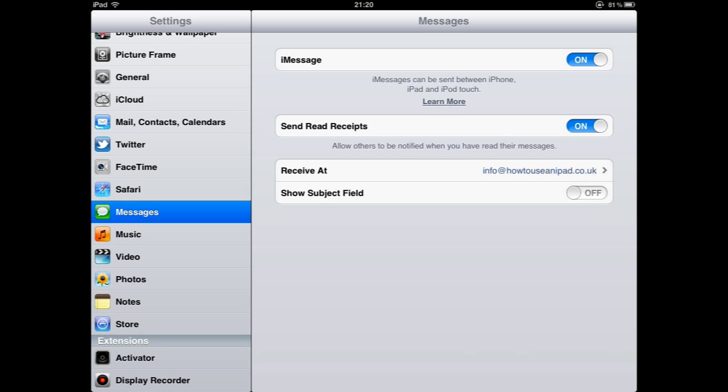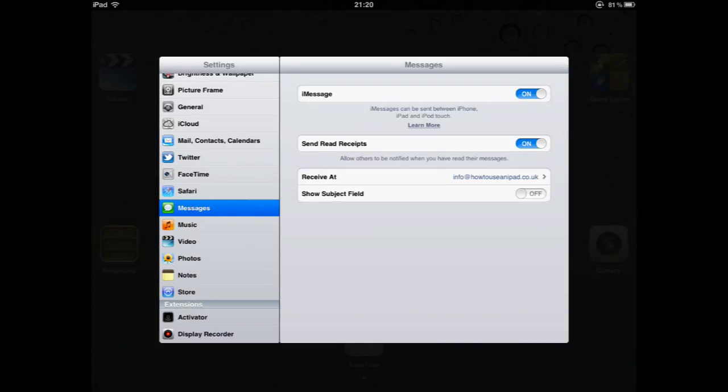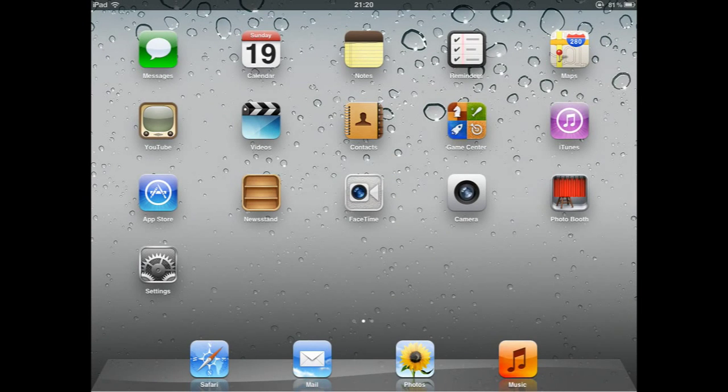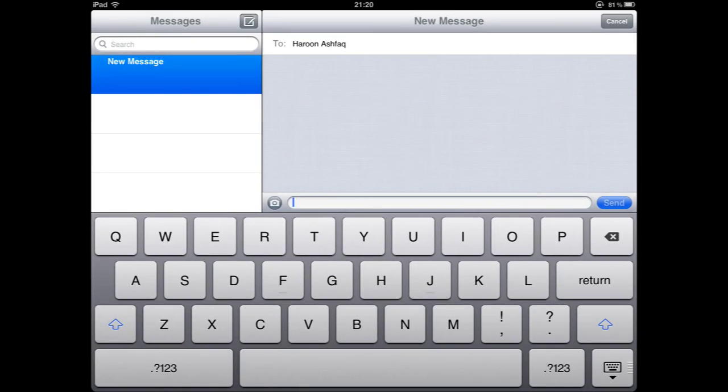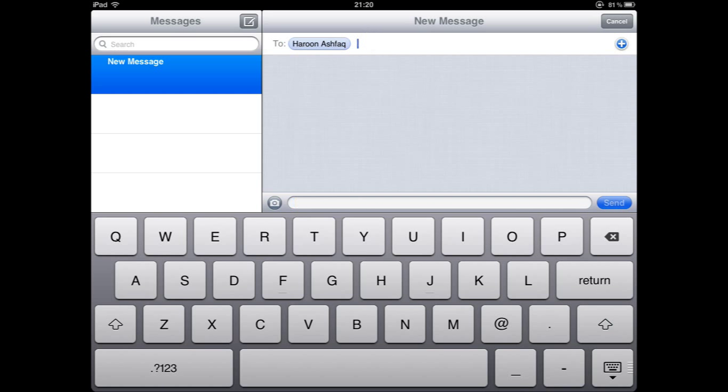Now that we have iMessage enabled, if I click on the home button to return to the home screen and click on the messages application to create a message.